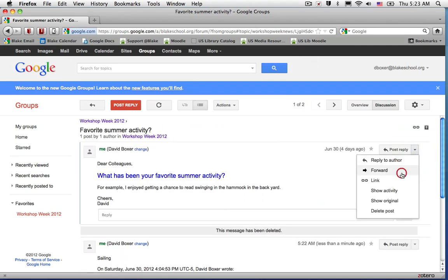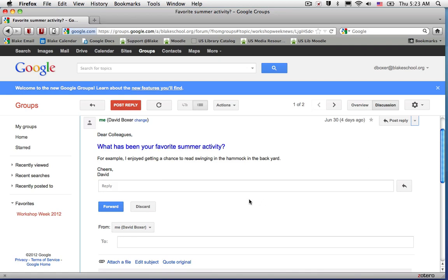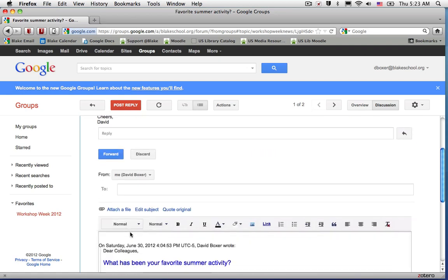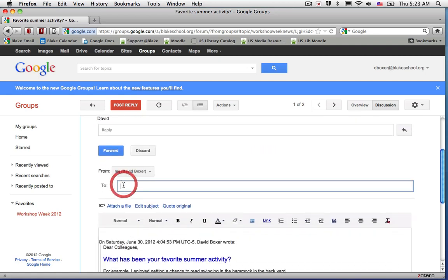I can also forward a message. So if I wanted to, I could go ahead and send it to a colleague.